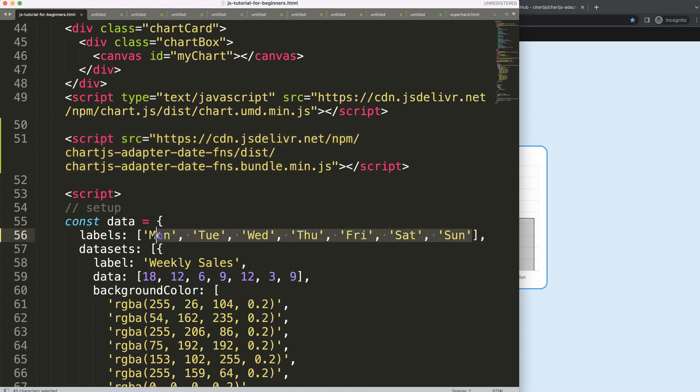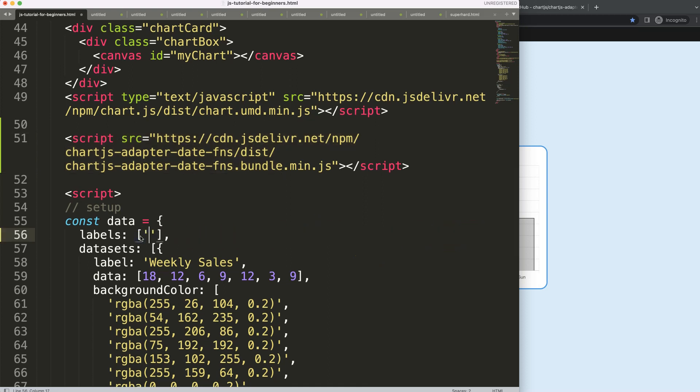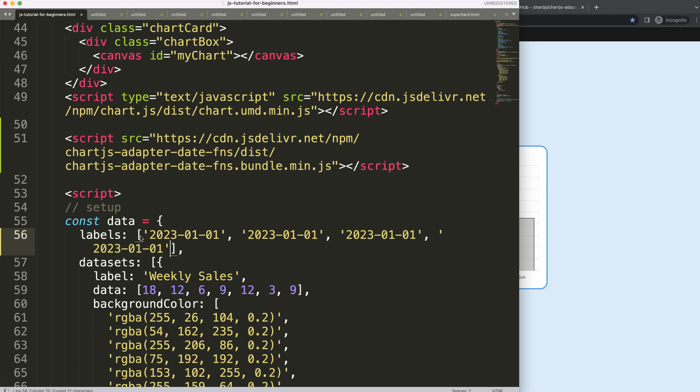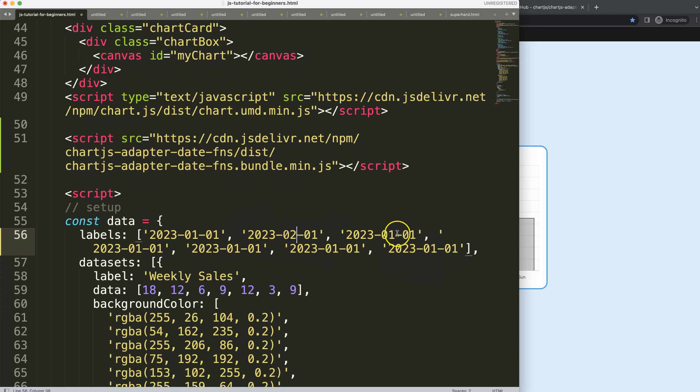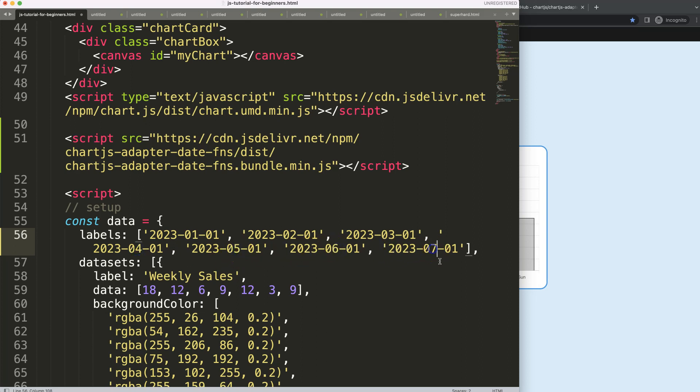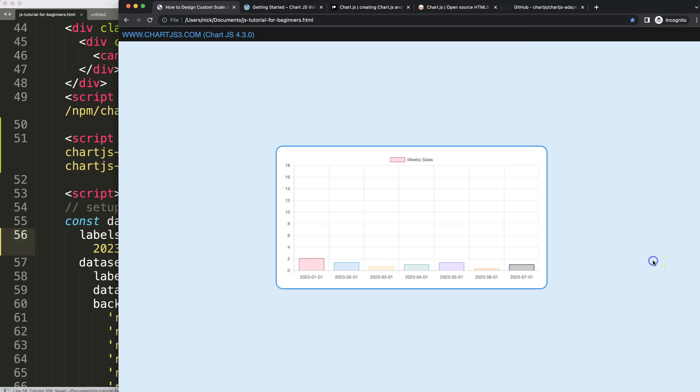To activate this, I need to make sure the labels are correct. I'm going to convert the labels into simple date items here. Now we have this, but this is still a string because this is a category axis by default.